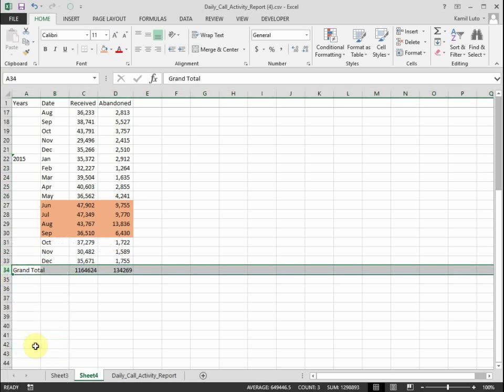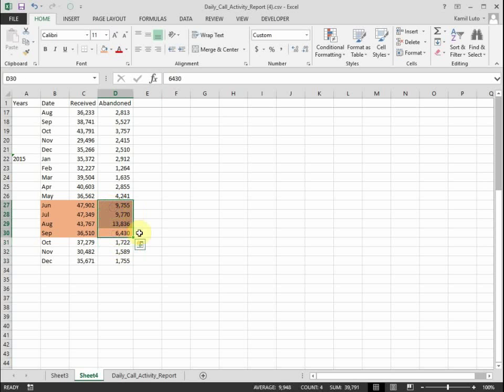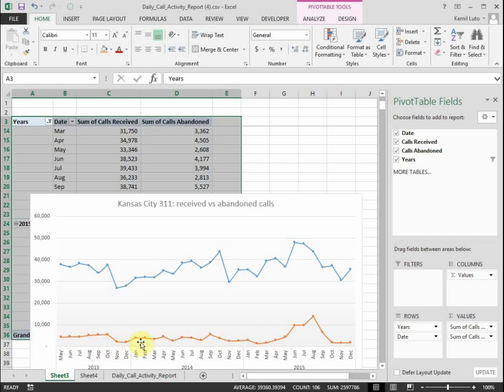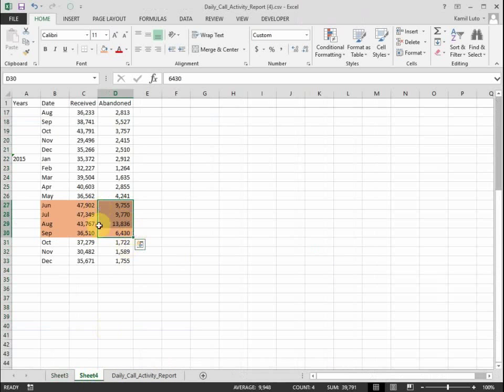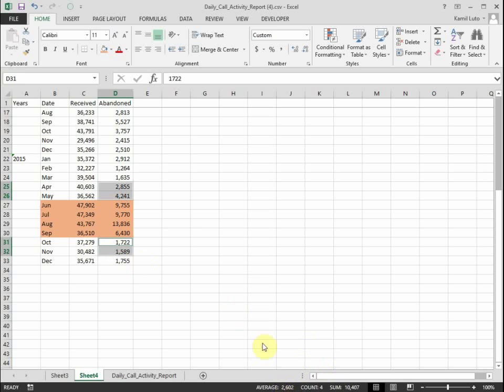All right, so what I'm going to do is I am going to estimate what would the calls abandoned be during these four months if these months were just like any other month. Now back in the chart, you can see that most of the time calls abandoned are somewhat steady. So for my estimate, what I'm going to do is I'm going to take the average of April, May, October, and November, the surrounding four months.